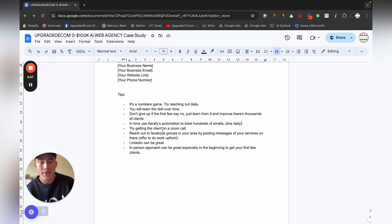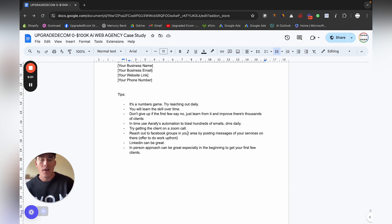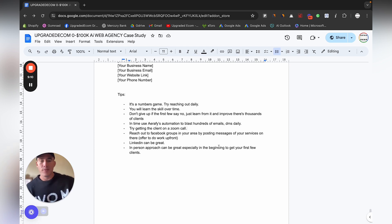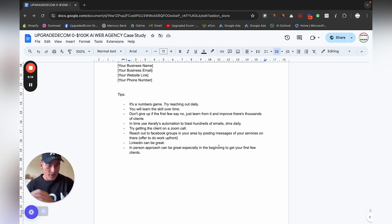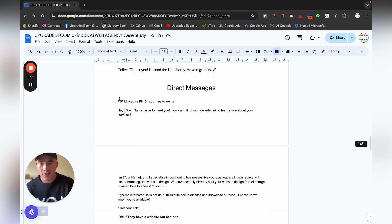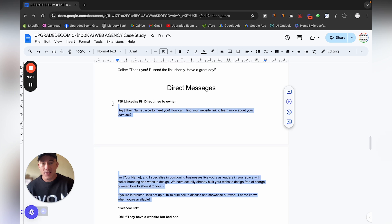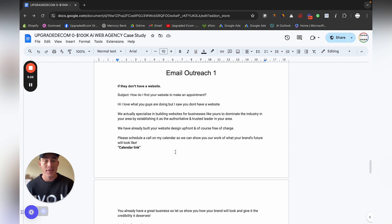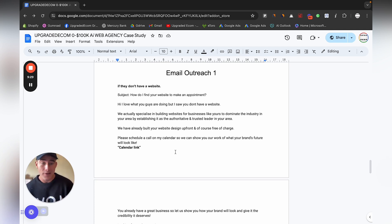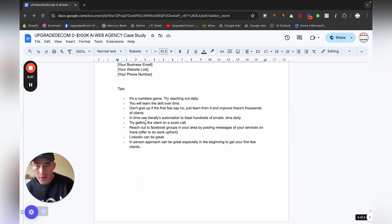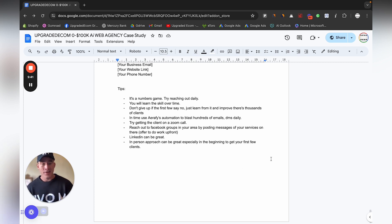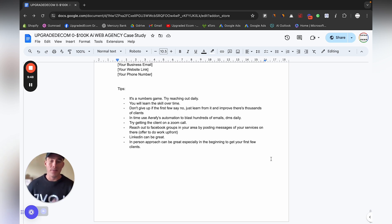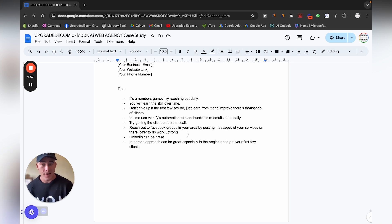Try getting the clients, the main goal should be to try and get the clients on a zoom call. You can definitely reach out to Facebook groups in your area. Whatever your city is, just search on Facebook your city name group, you'll find lots of groups. You can just post a little message there. Most likely use one of these direct message scripts and just change it up a bit. You'll most likely get a lot of potential leads because everyone likes the idea of getting something for free, but remember you won't be doing the website for free, just the website design for free. You can also definitely use LinkedIn.